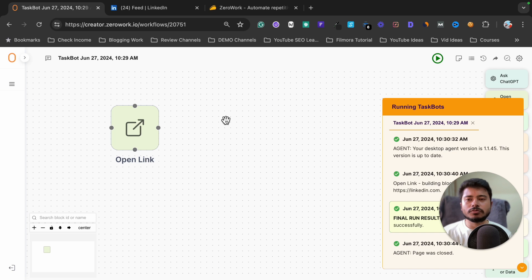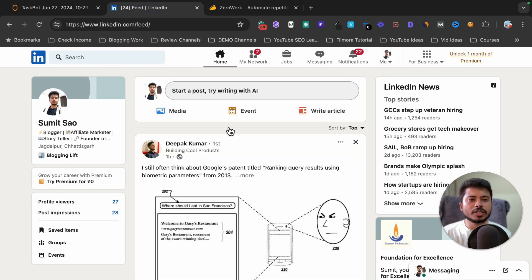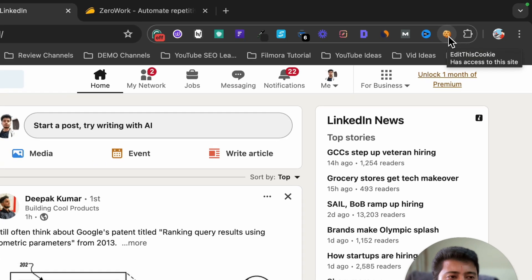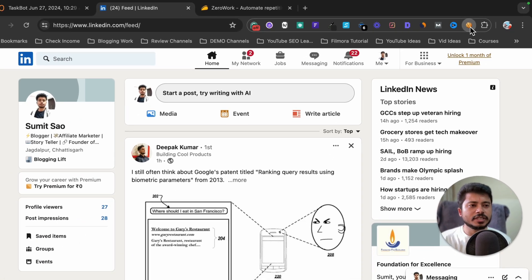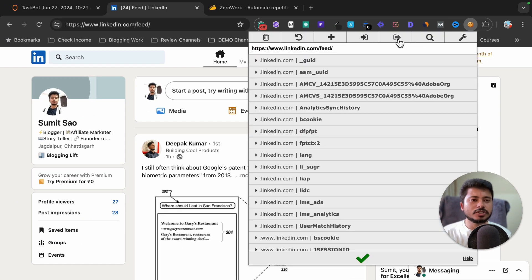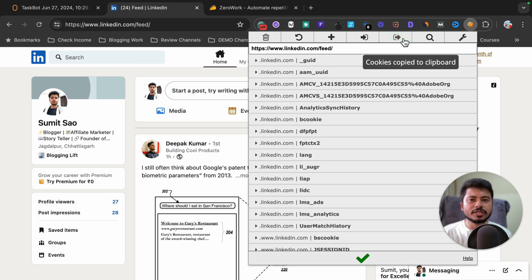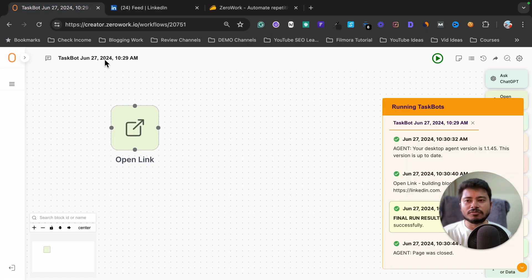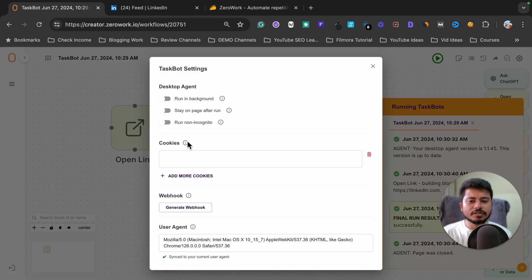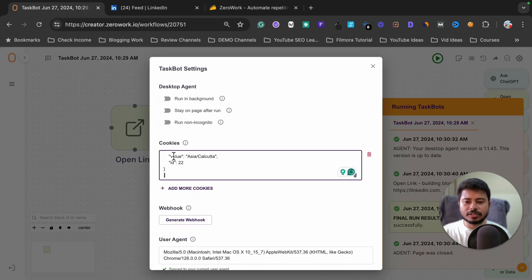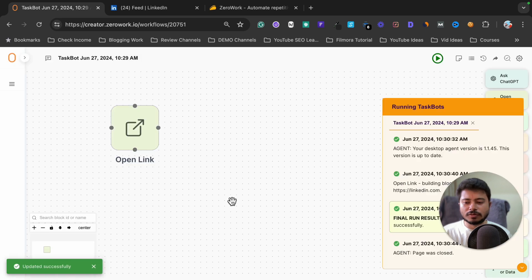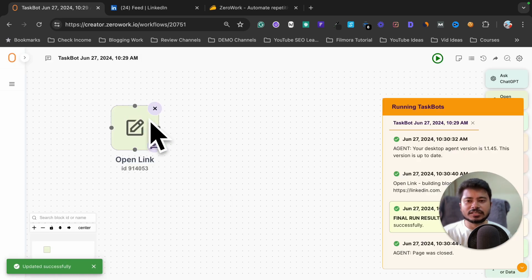To fix this, open your browser, log into your account, and install a Chrome extension called 'EditThisCookie'. Click on it and export your cookie information by clicking the export button. Then go back to your ZeroWork account, click the settings button, paste the exported cookie there, and click close.